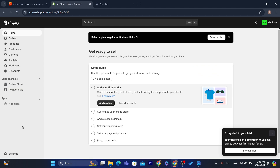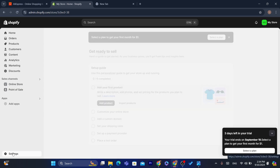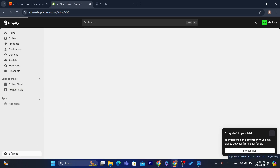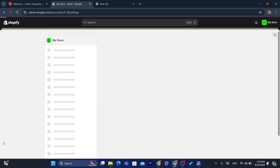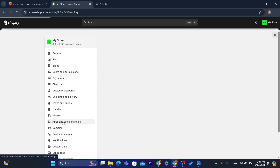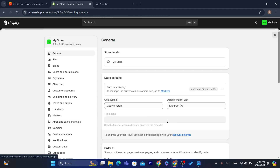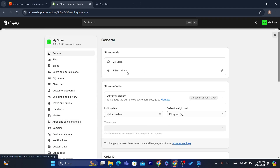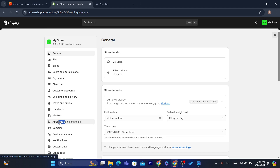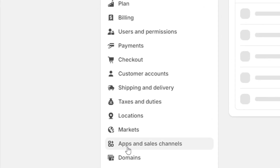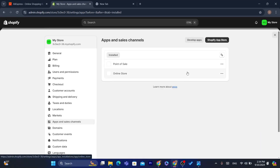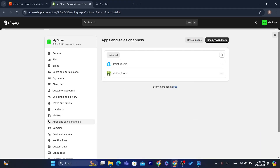What you need to do first is go to your Shopify store and click on Settings at the very bottom left. After that, click on Apps and Sales Channels, and then click on Shopify App Store in the top right.